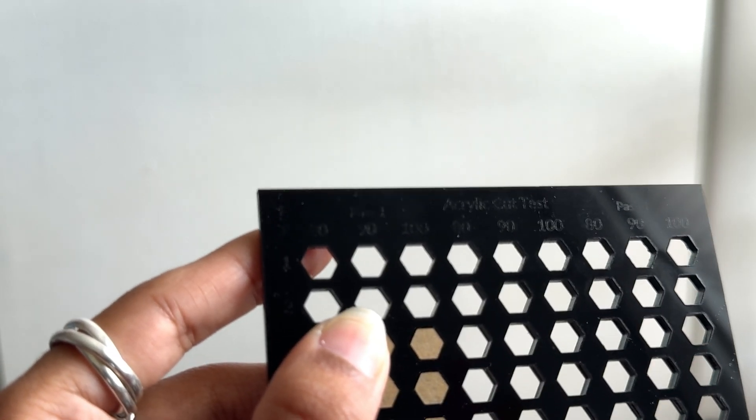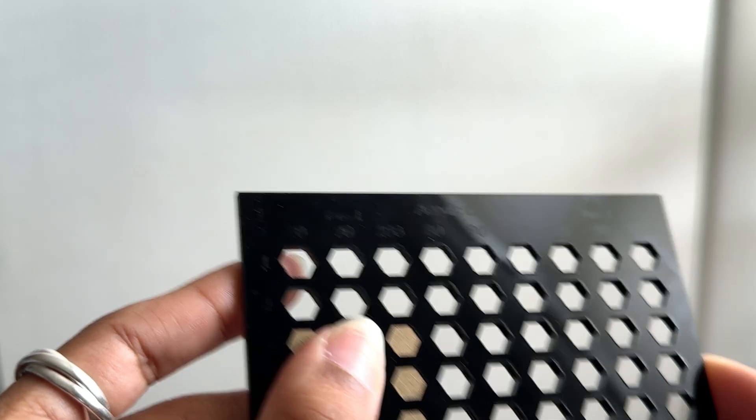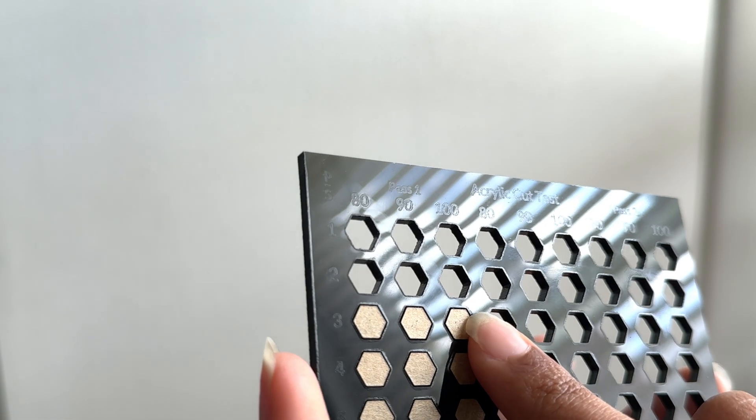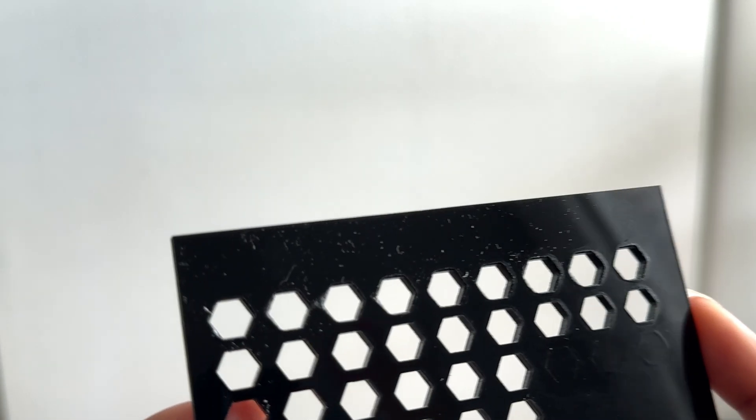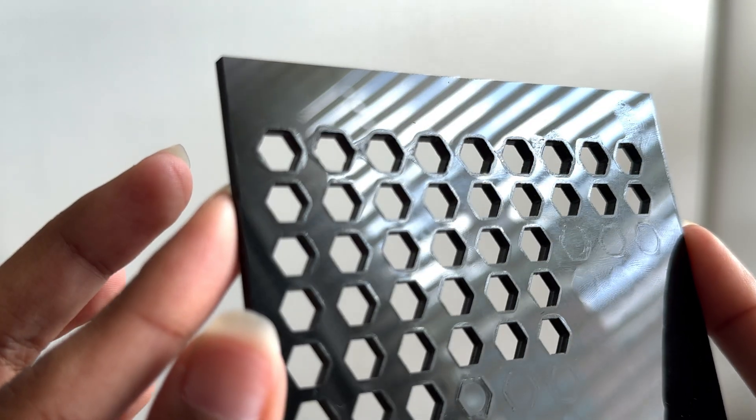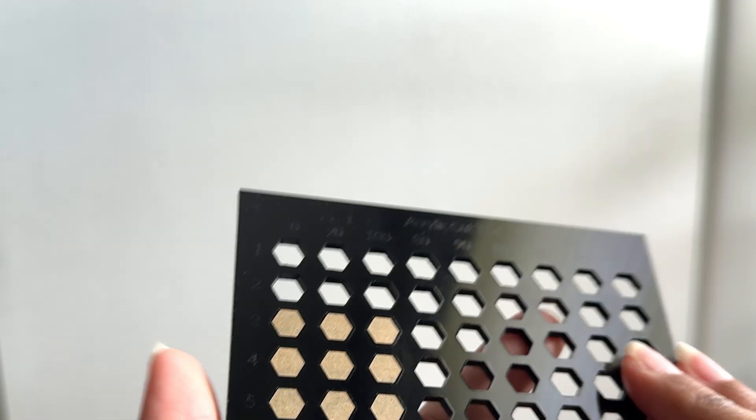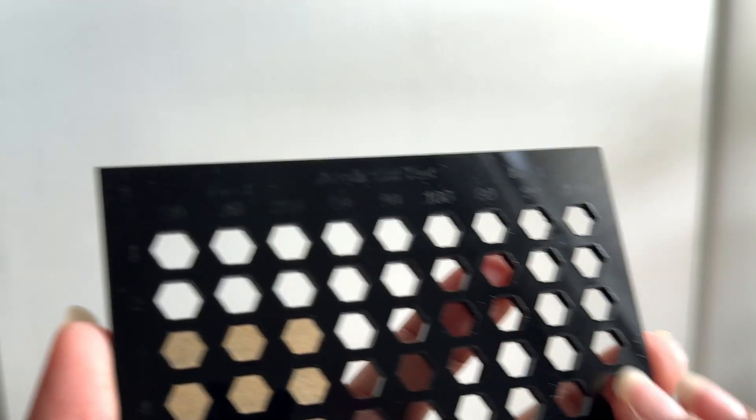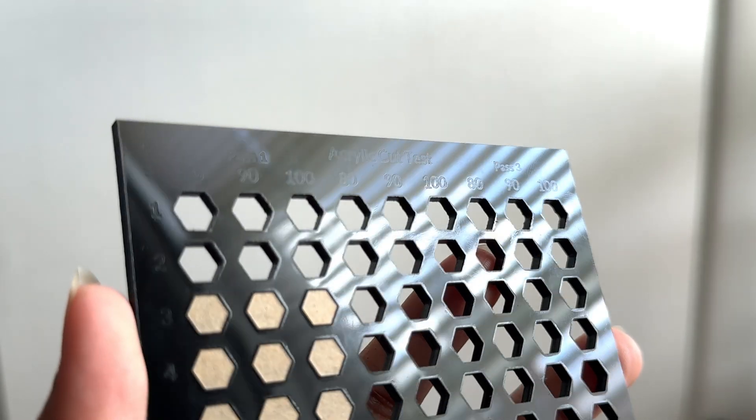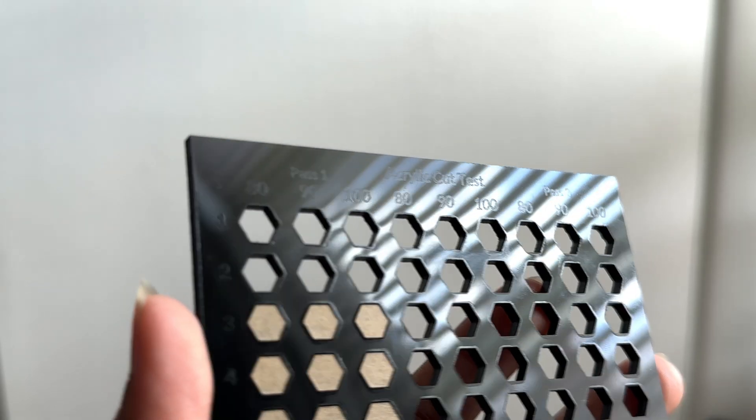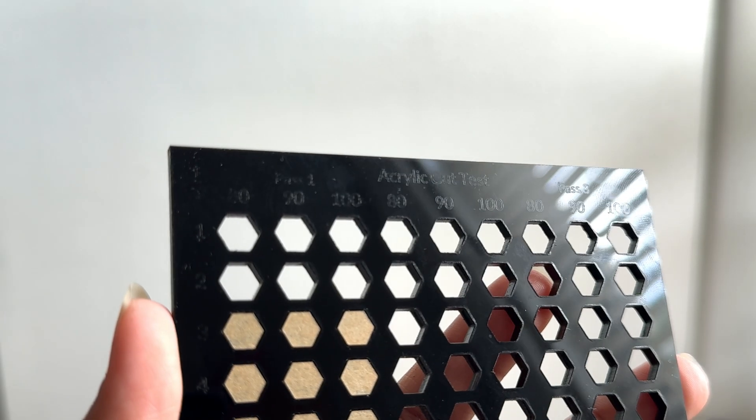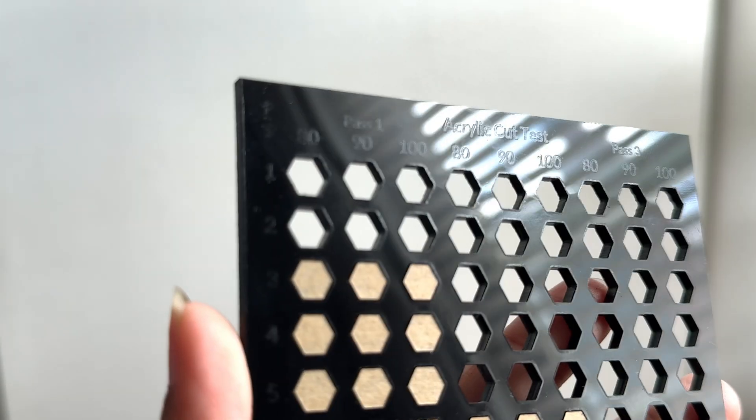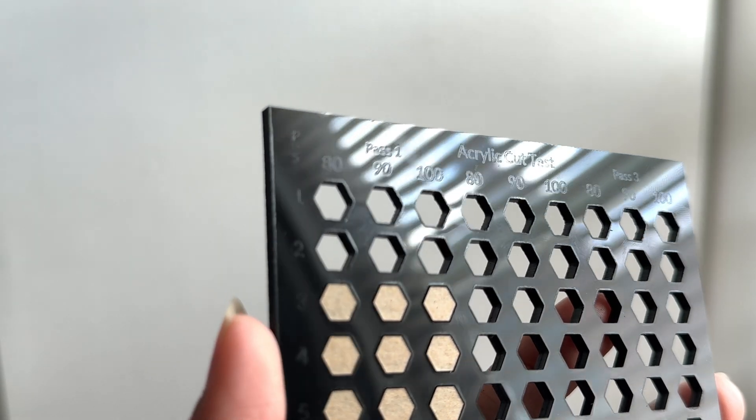But right here in 90 power and two speed, you just have to do some testing on your end. It could definitely cut through acrylic as you can see. Could it do better? Of course it could. This is a diode laser, so a CO2 would be able to blow through this no problem. But I think for what this machine can do, these are pretty good results.